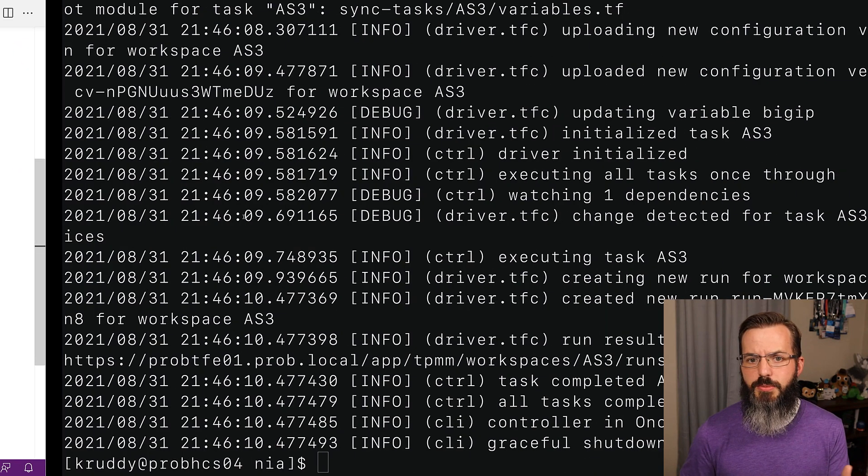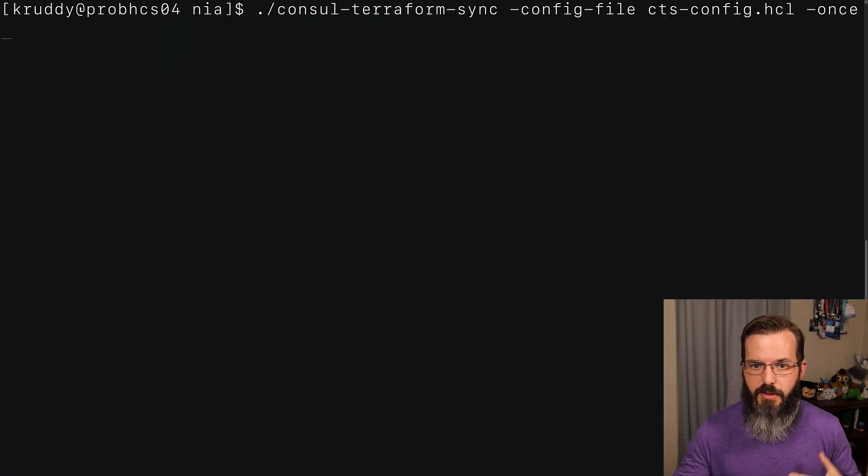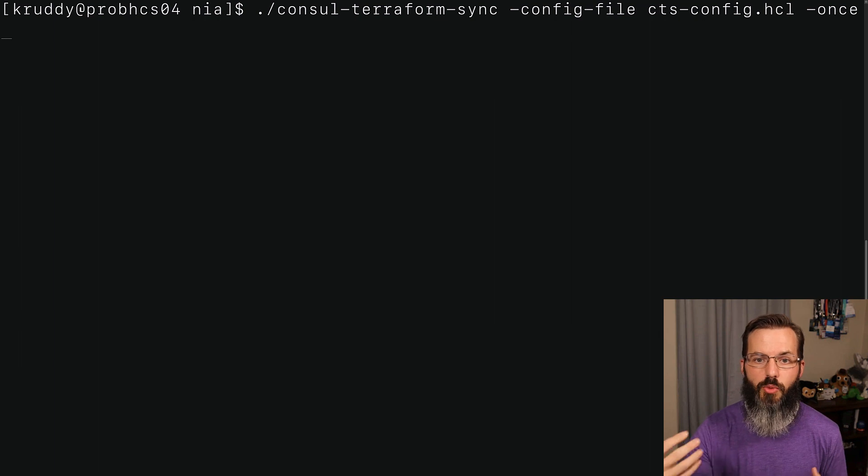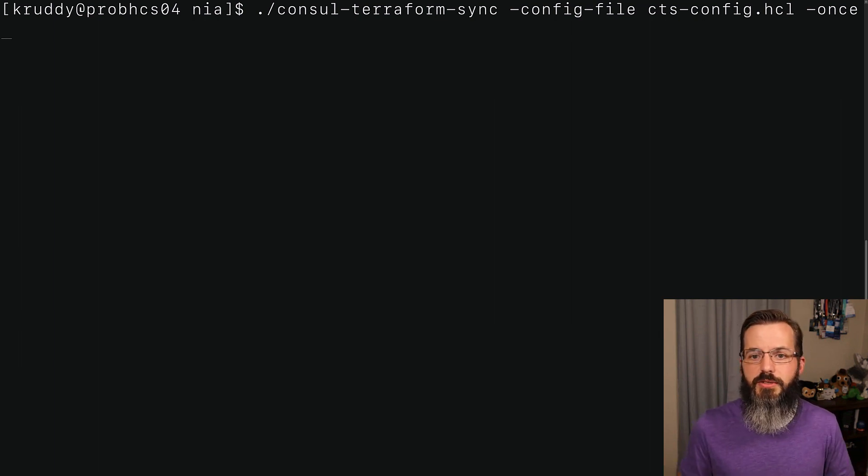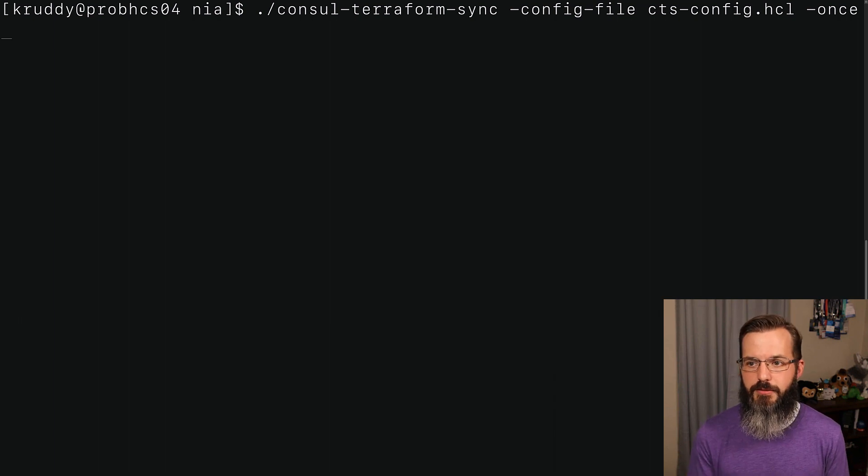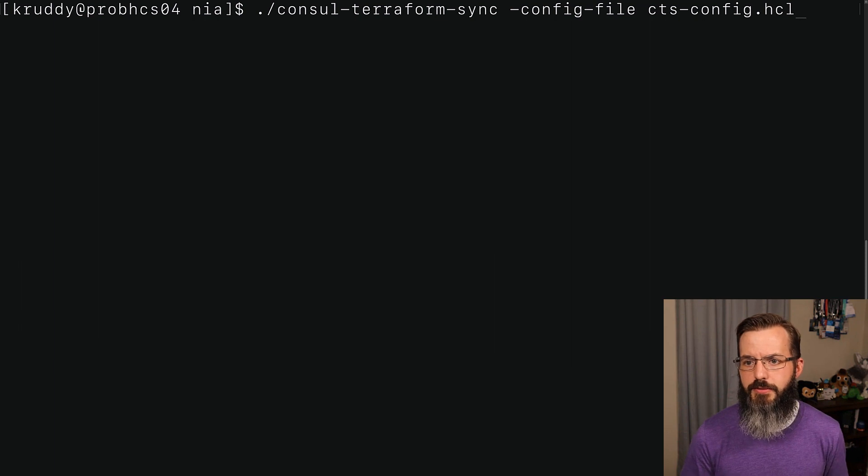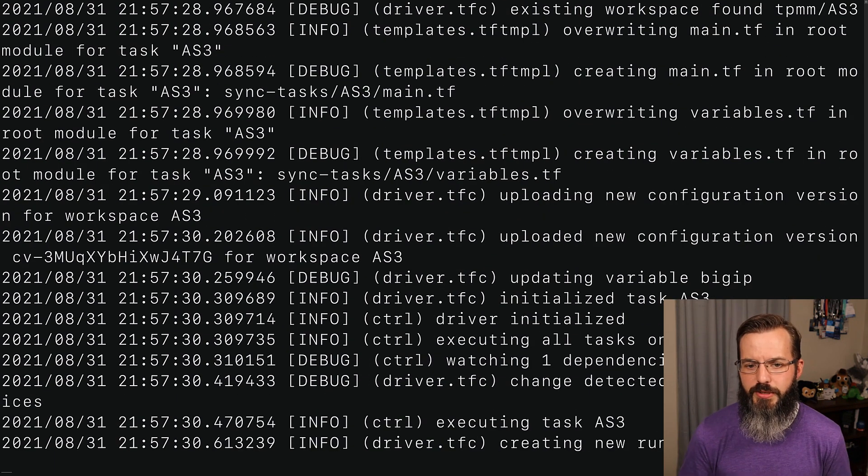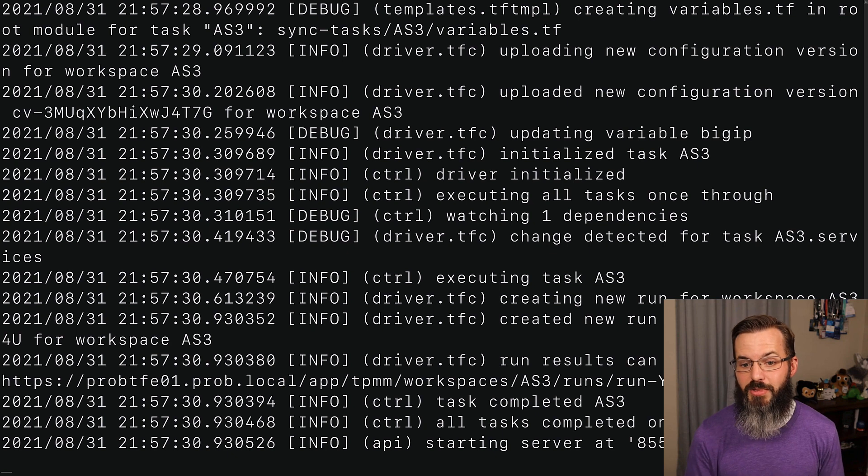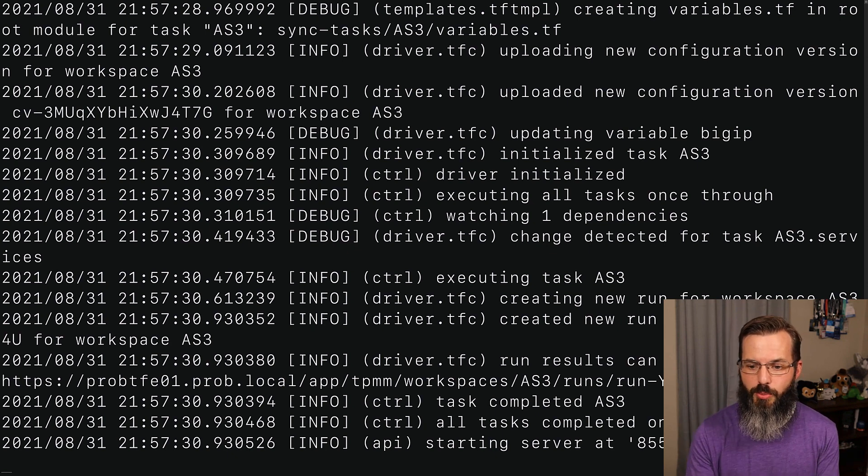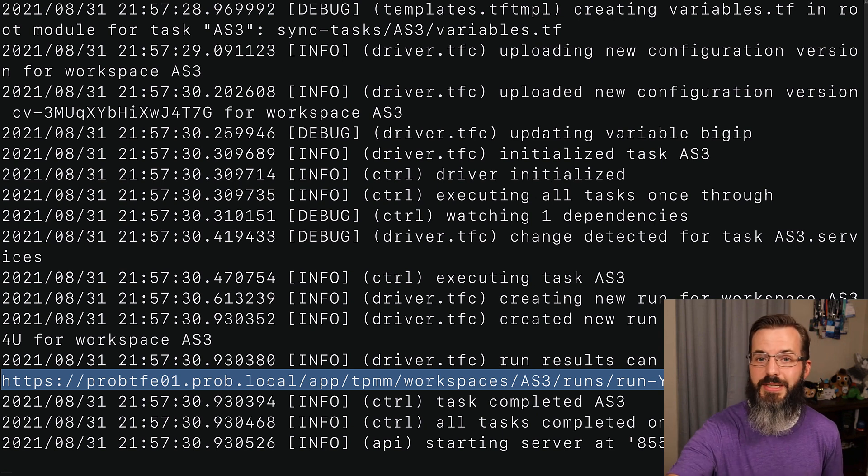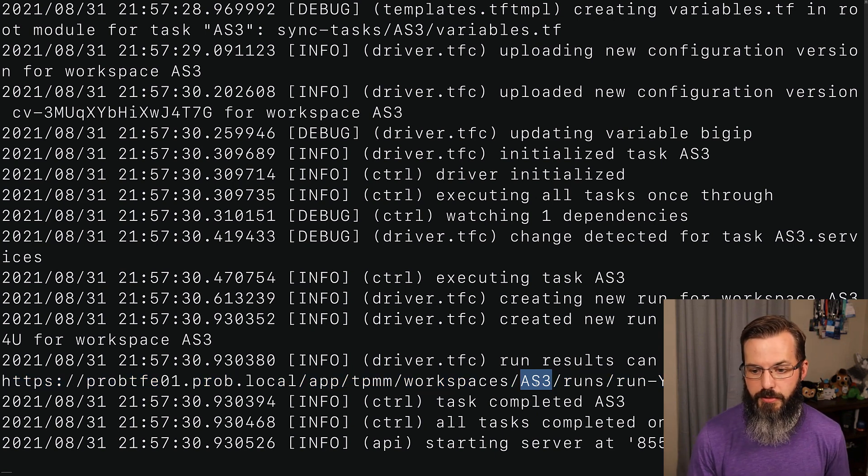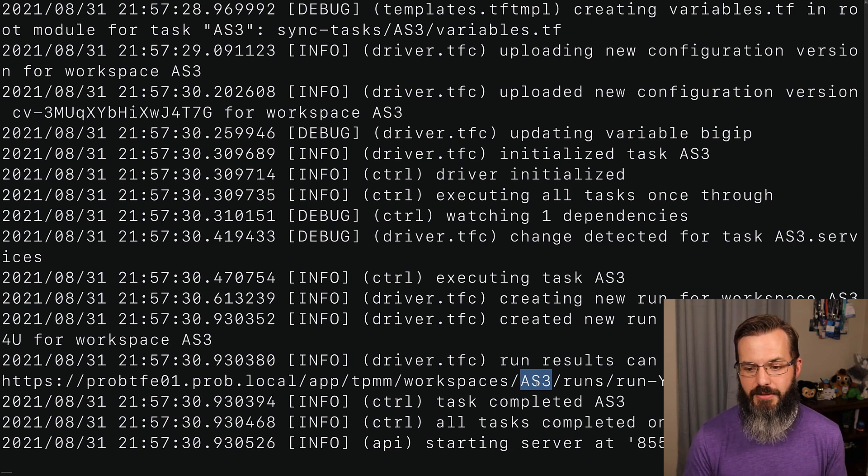At this point, we're ready to run our CTS instance. Here we're logged into a server where console Terraform Sync has been installed. Note, you can run this as a service or you can run this as an interactive daemon mode. In this case, we're going to be running this as an interactive service so that we can see all of the output that's coming across here. Additionally, we're in debug mode, so we're seeing very verbose output, including this link right here that's going back to that workspace within our Terraform Enterprise environment. Note right there, it's AS3 that matches up with the name within our task.